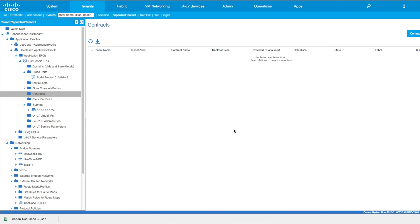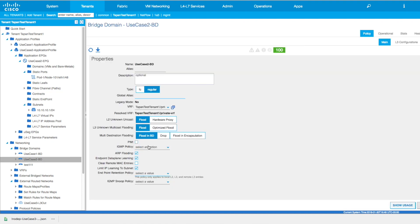That's pretty much it from the configuration standpoint for use case two. One more thing — at the BD level when we are defining the VRF, you see it's not the default VRF anymore, it's the private VRF.